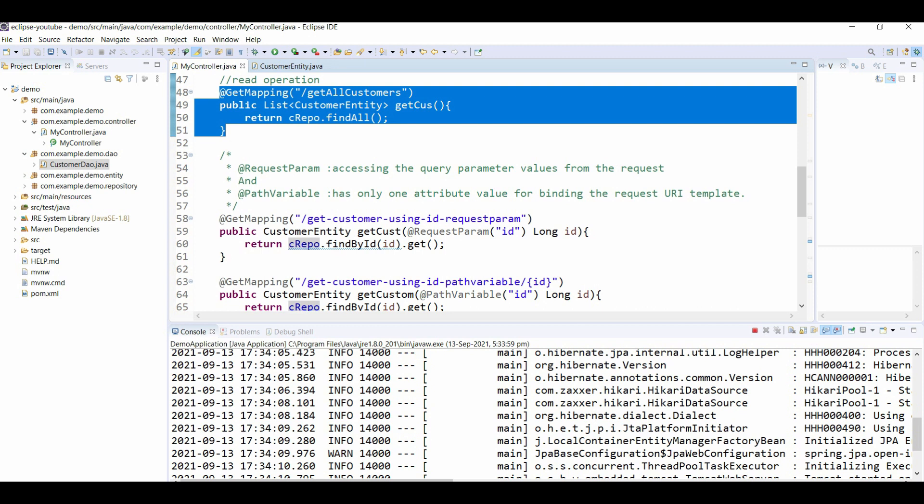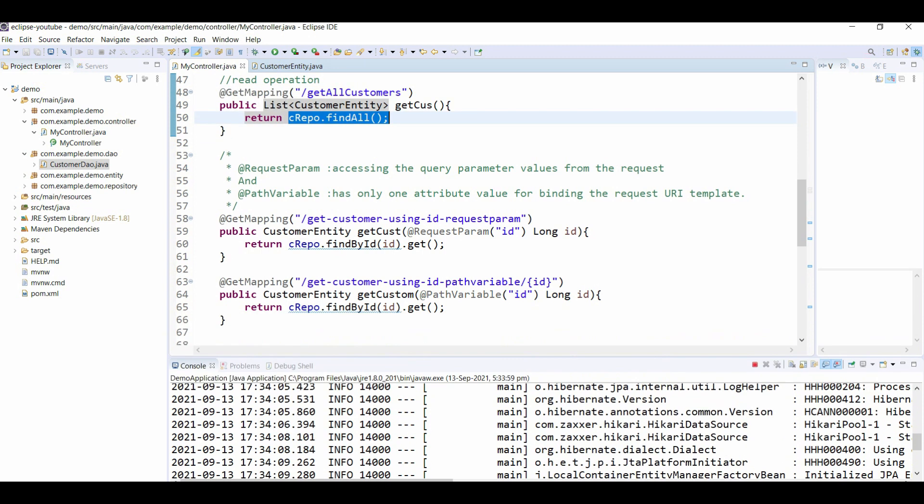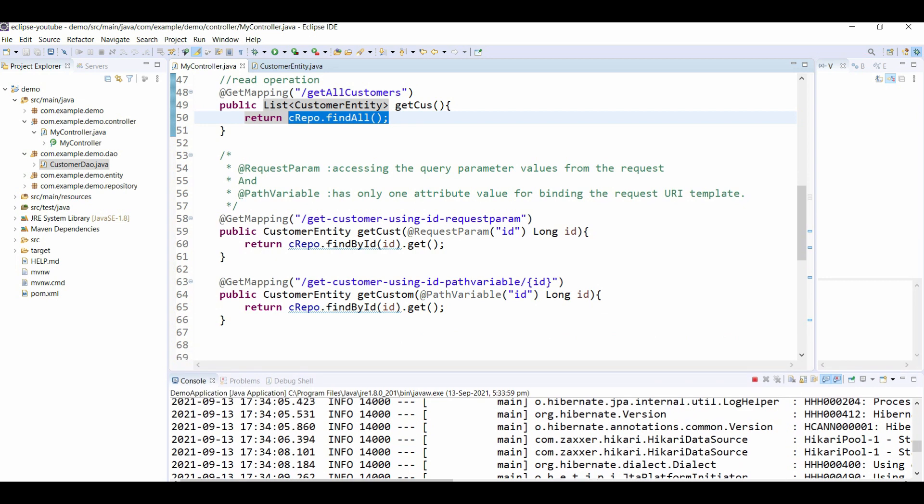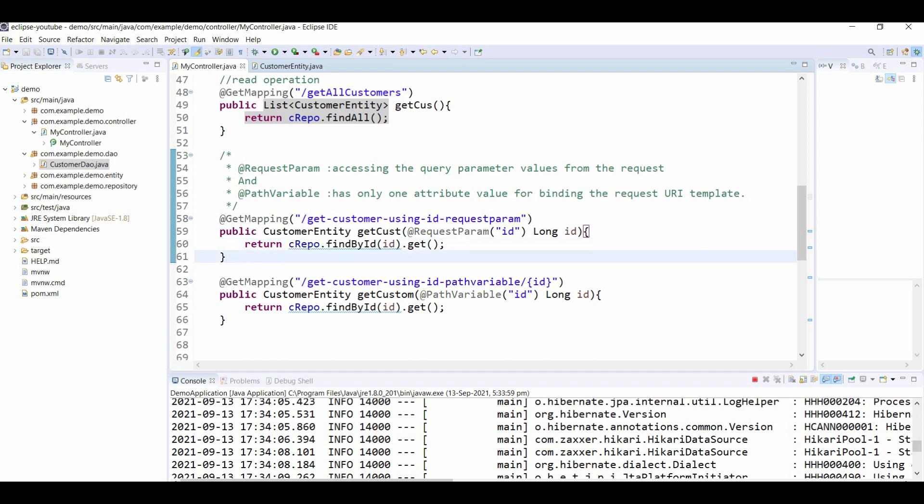We are using customer repository to find all the customers. Similarly, we have in JPA repository a findById method where I am passing ID, but since it returns Optional, I am using the .get() method again.